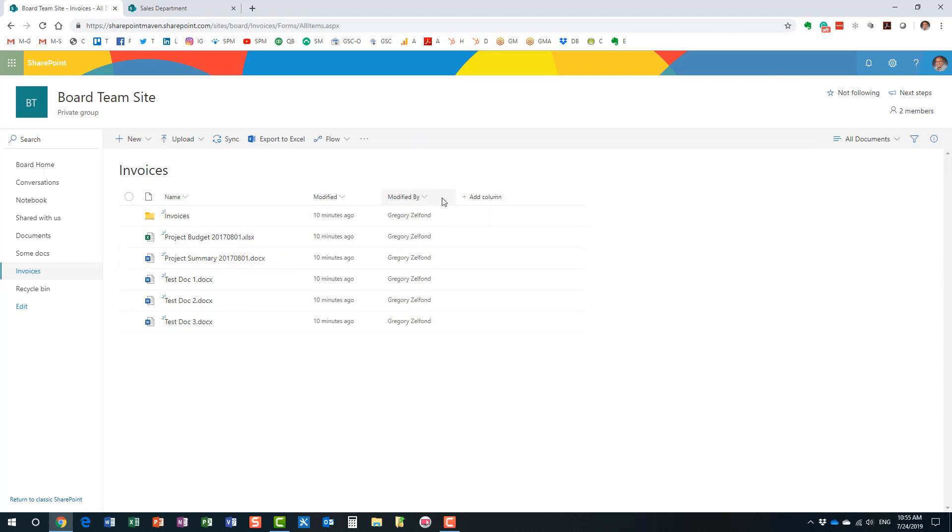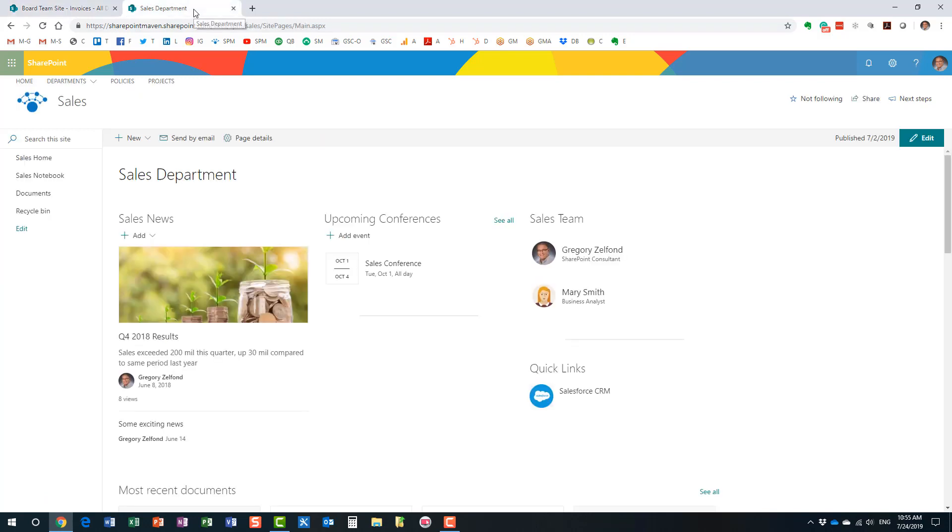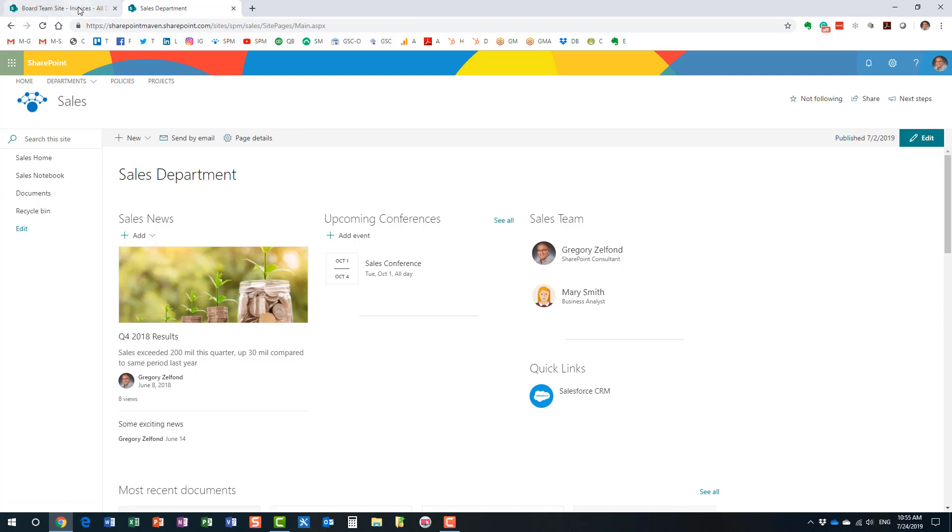Now, that was an easy scenario. I was just reorganizing stuff within my library. But what if I now have to move my files and folders to another site? I have this other site over here. This happens to be a sales department site. So I want to move my files into this library over here. So how do I do that?